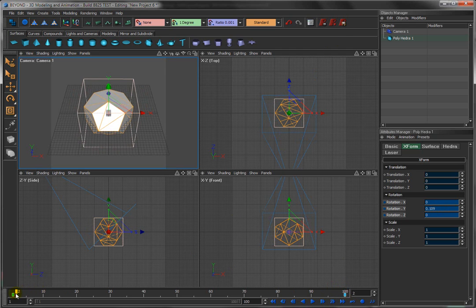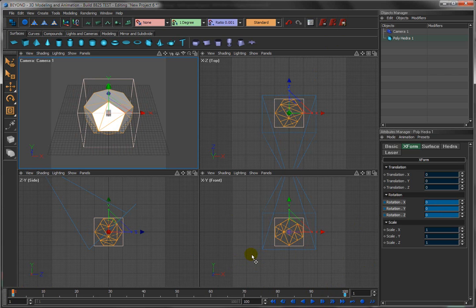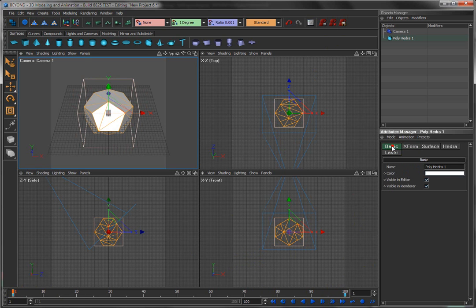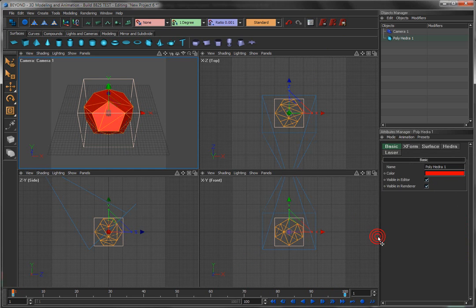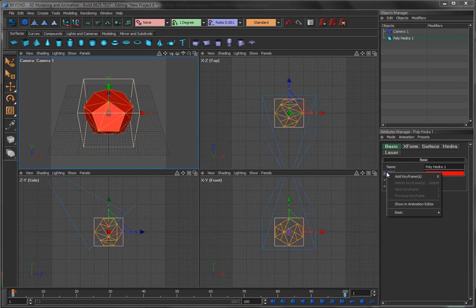So now, while we're animating things, let's take some animation to the next level. Come over here to basic and you'll notice that there's a little circle on color as well. So I can click on color. Let's say we want it to start off red. I'll right click and say add a keyframe.